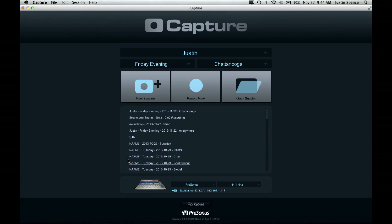It's called Record Now. It's still completely integrated, so if I've got a 32, a 24, or a 16 connected to Capture, it's going to automatically create the proper amount of tracks and configure those inputs and outputs. So when I'm ready, I just click Record Now and I'm going.